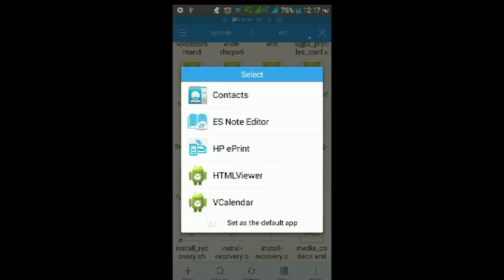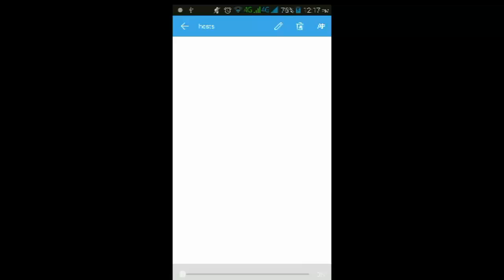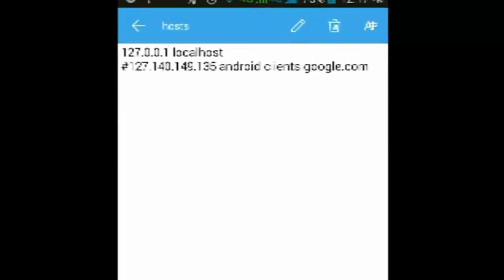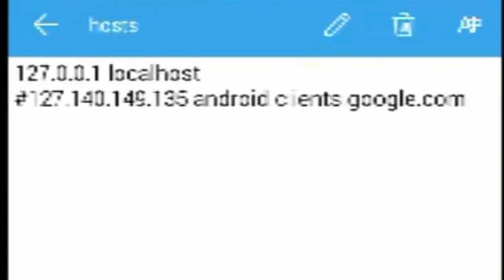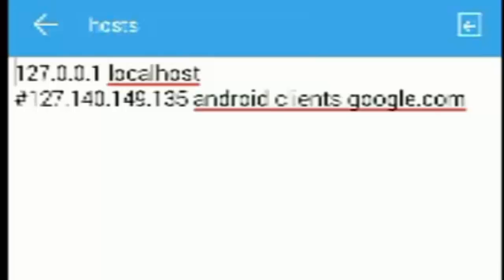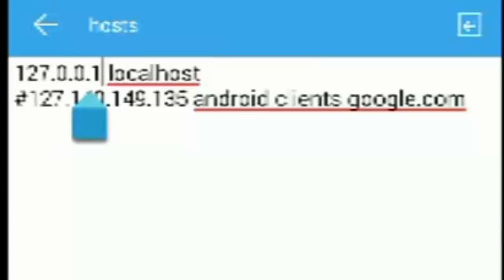Then ES Note Editor, click on it, edit the file. Surprise! My hosts file has already been edited. So just click on that pencil button on the top, and your hosts file should look exactly like this.